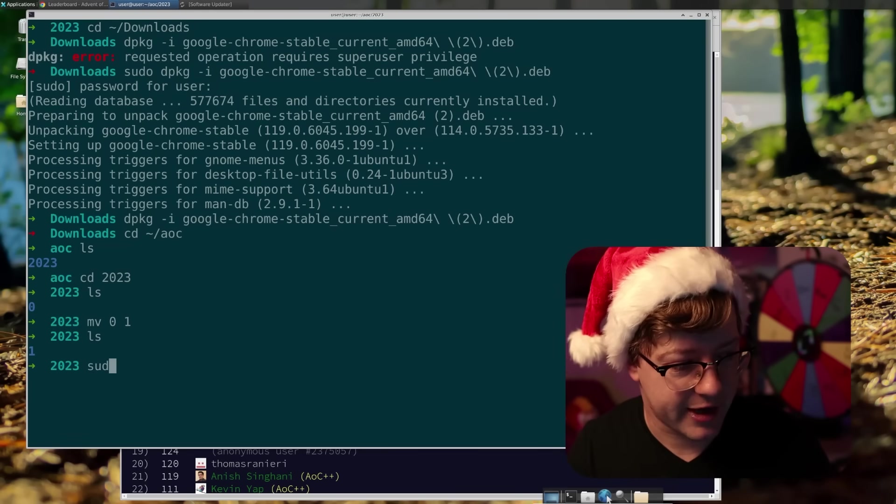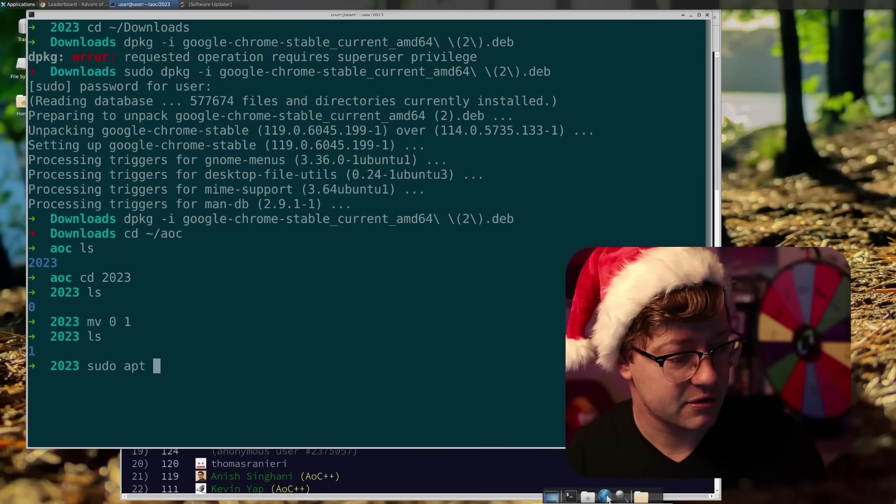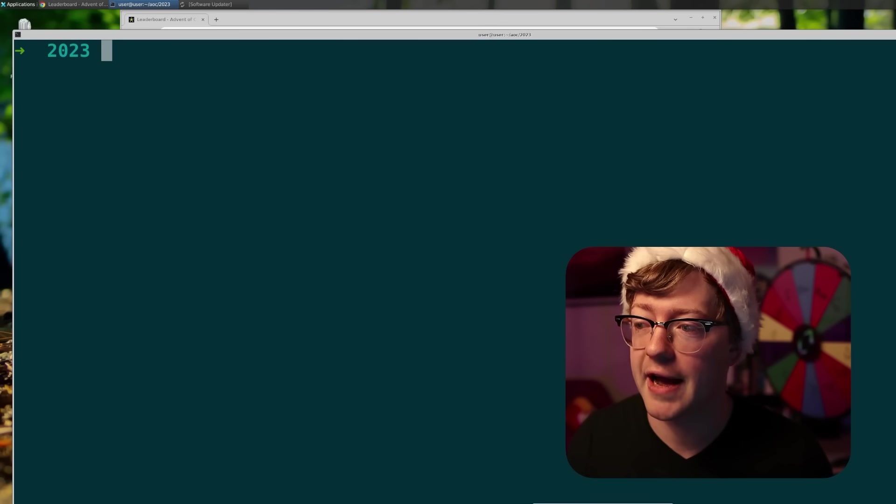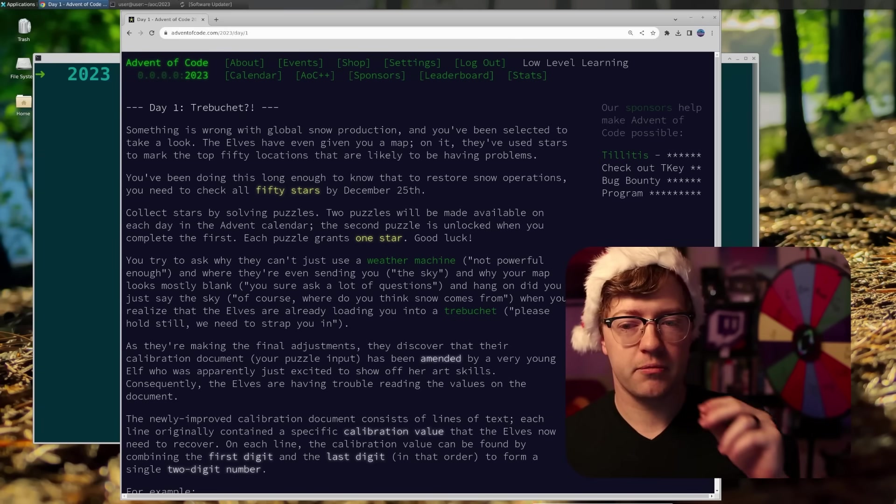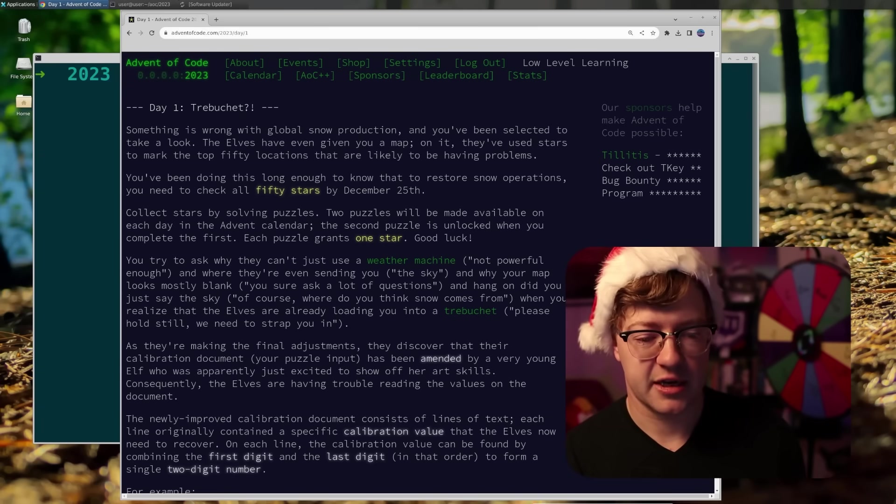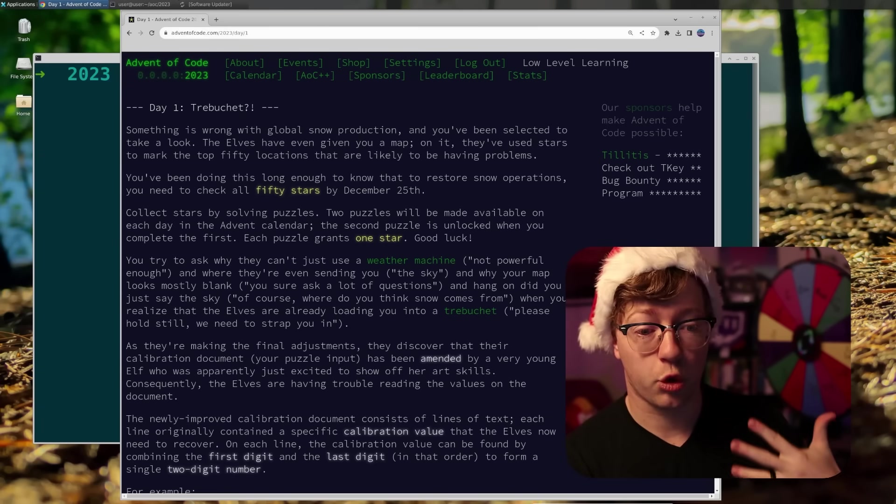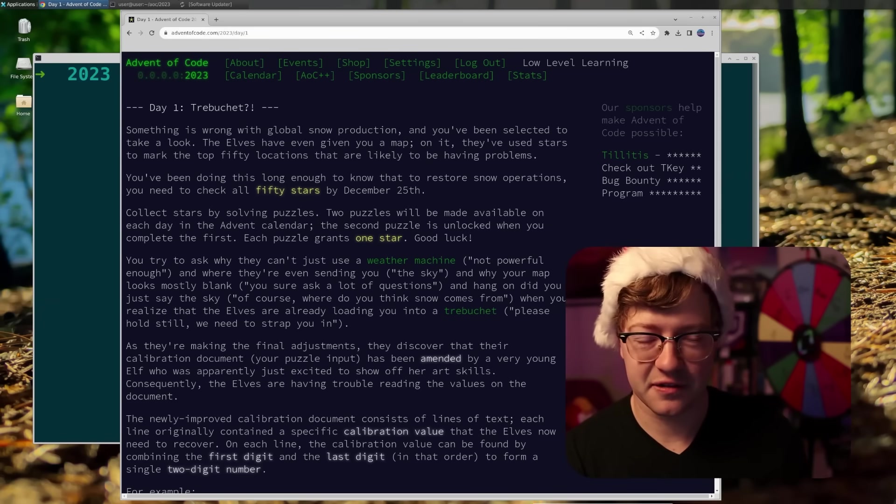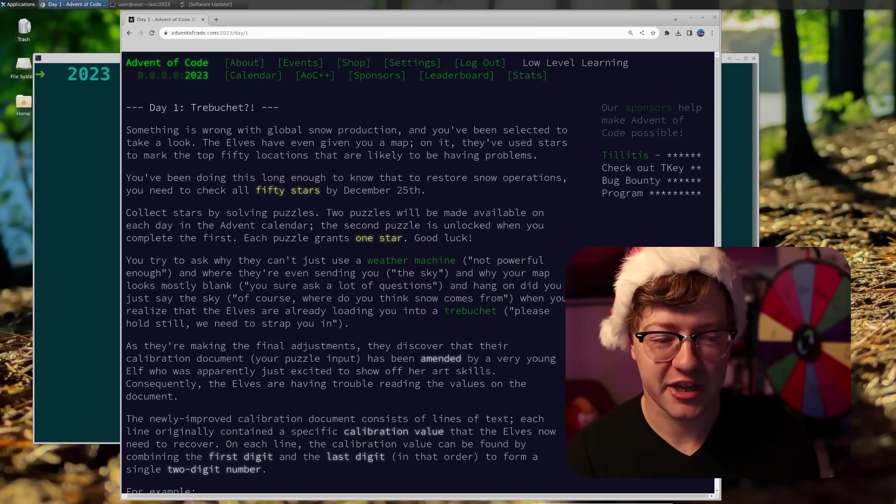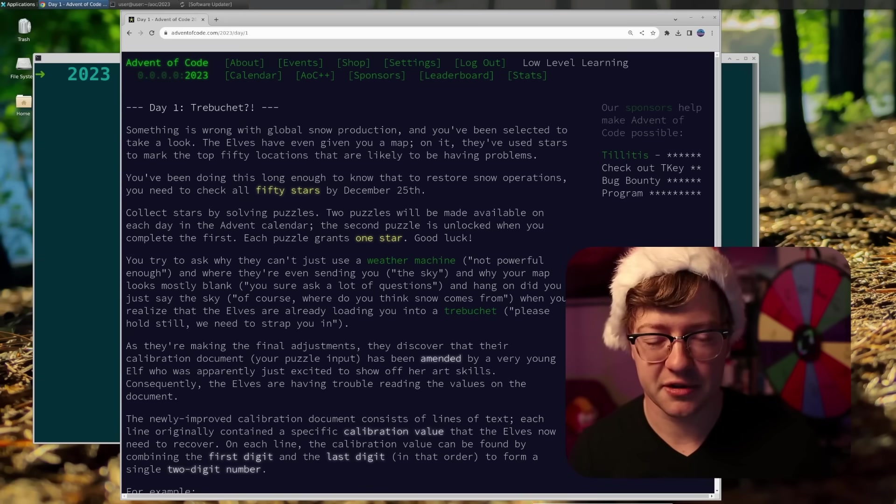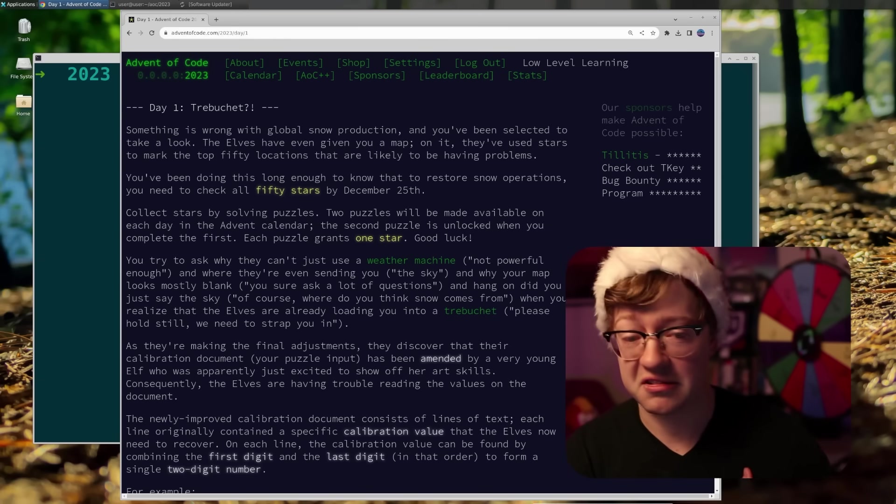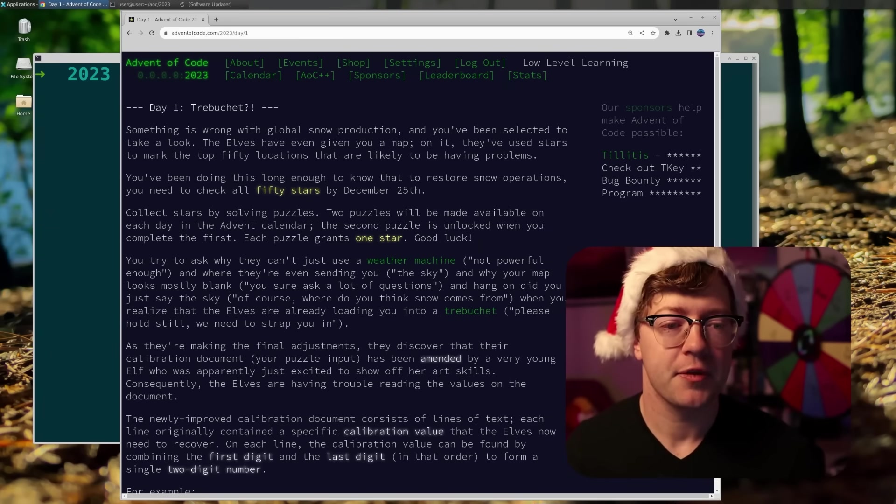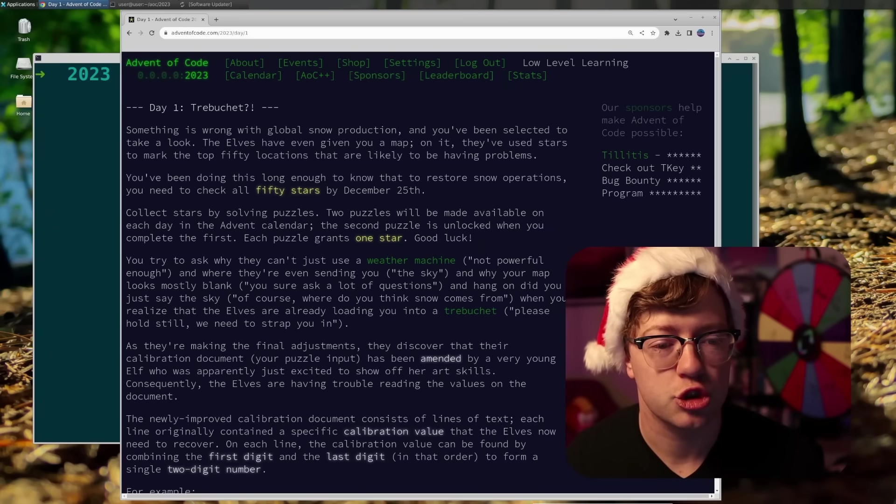So every day when the challenge goes live, there is a global leaderboard that is up to the 100 top scoring people. So I will not be streaming until the leaderboard is populated. That being said, let's dive into the challenge for AOC day one. I think step one is to make sure that I actually have G++ installed. I did. Thank God. Okay, that would have been really embarrassing. It's like, oh, you're going to code in C++? Cool. You don't even have the compiler installed.